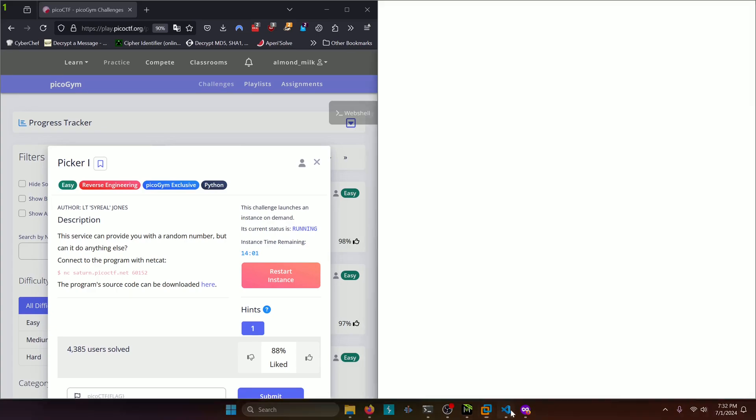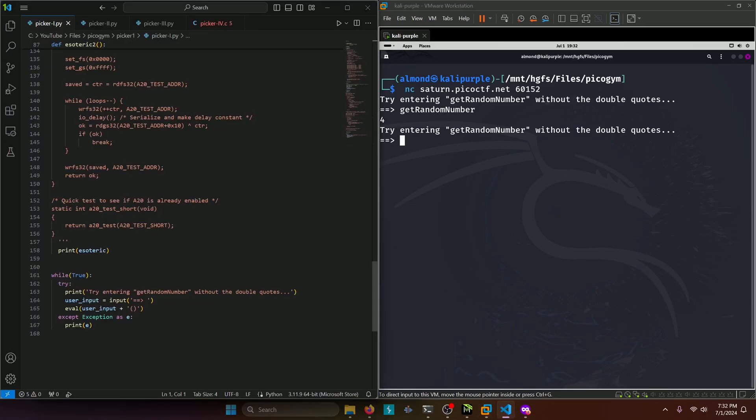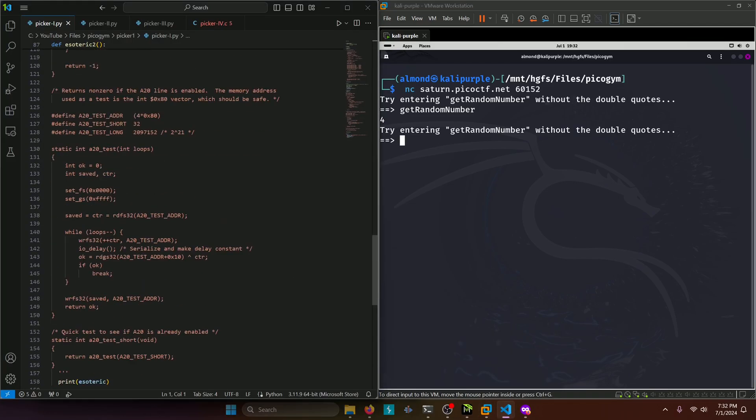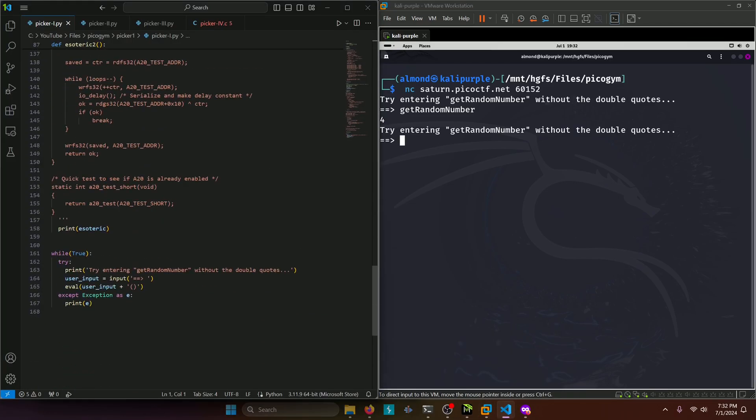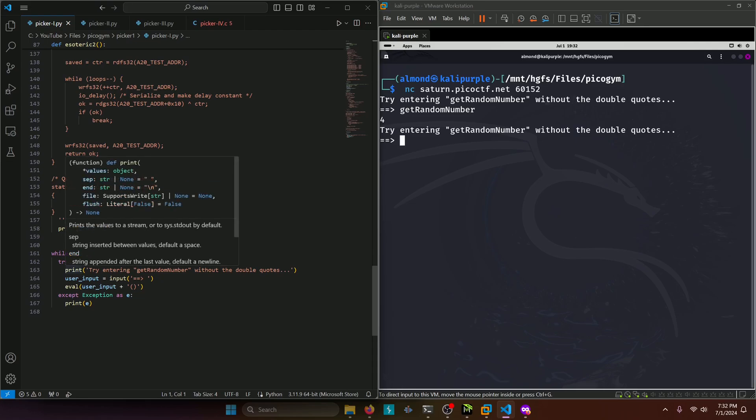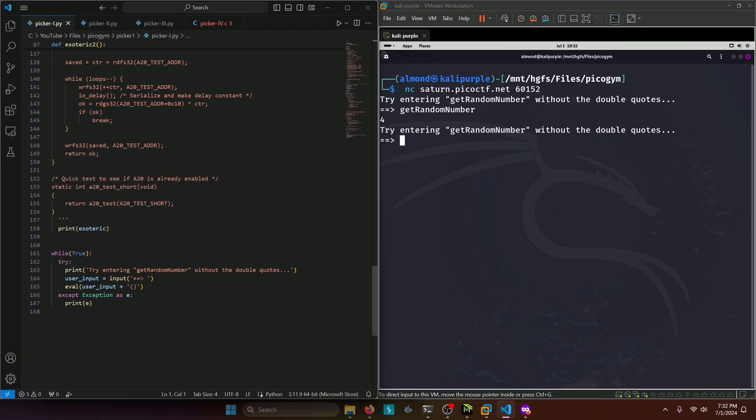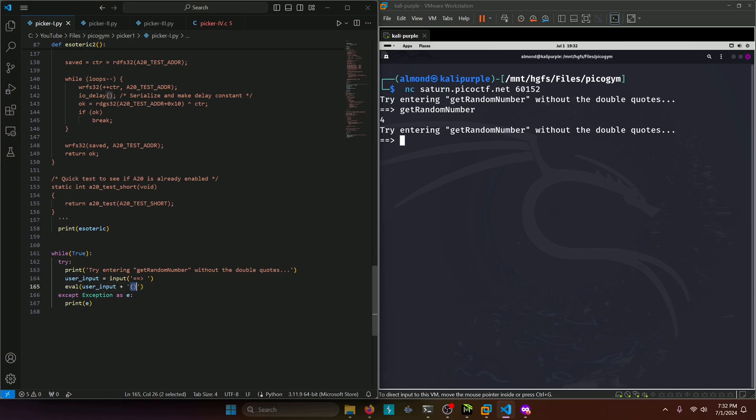So let's take a look at the source code. And we have down here a while true loop print try entering get random number without the double quotes. That's our prompt over here. Then we have our user input. And then we have it evaluating the user input and adding parentheses after it.